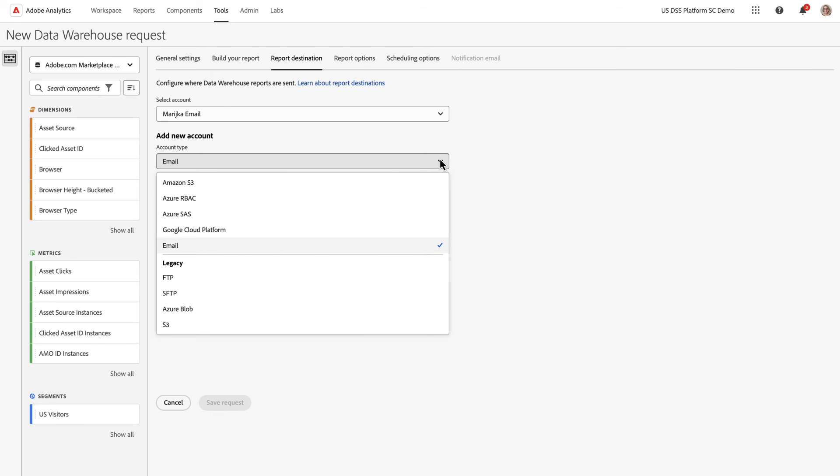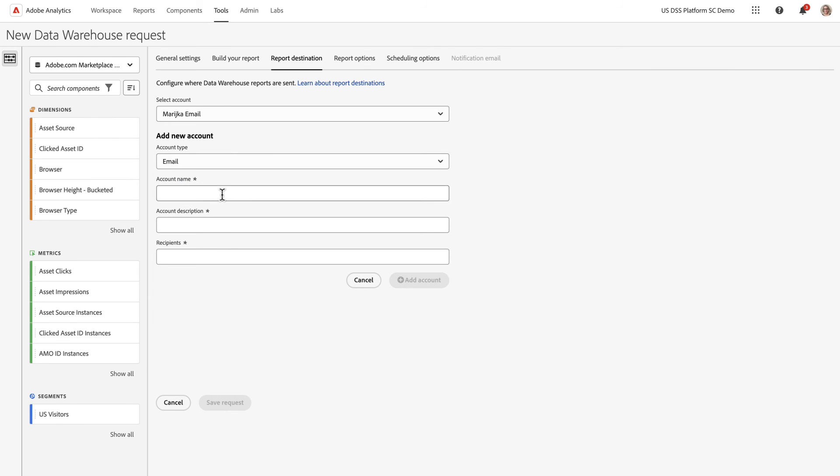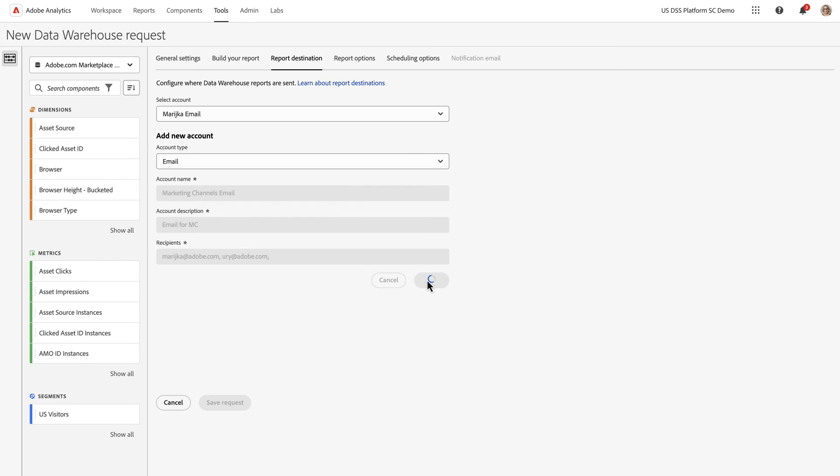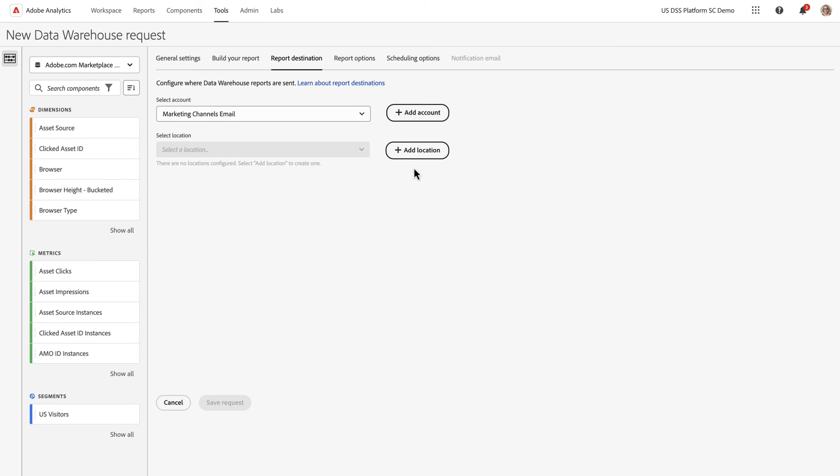When you add a new account, you select the Account Type. Here I'm going to select Email, Marketing Channels, and give it a Description Email for Marketing Channels, and this is where I would add my list of recipients. This then adds the account and selects it as the option.